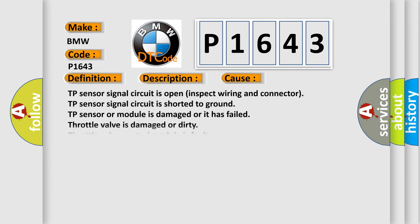This diagnostic error occurs most often in these cases: TP sensor signal circuit is open (inspect wiring and connector); TP sensor signal circuit is shorted to ground; TP sensor or module is damaged or has failed; throttle valve is damaged or dirty; throttle valve control module is faulty.